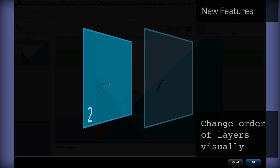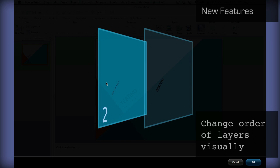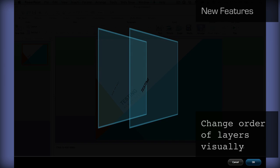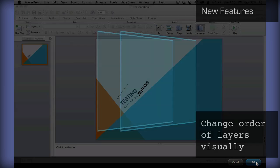Just drag and drop layers on top of each other, depending on where you want them ordered in your slide, then click OK.